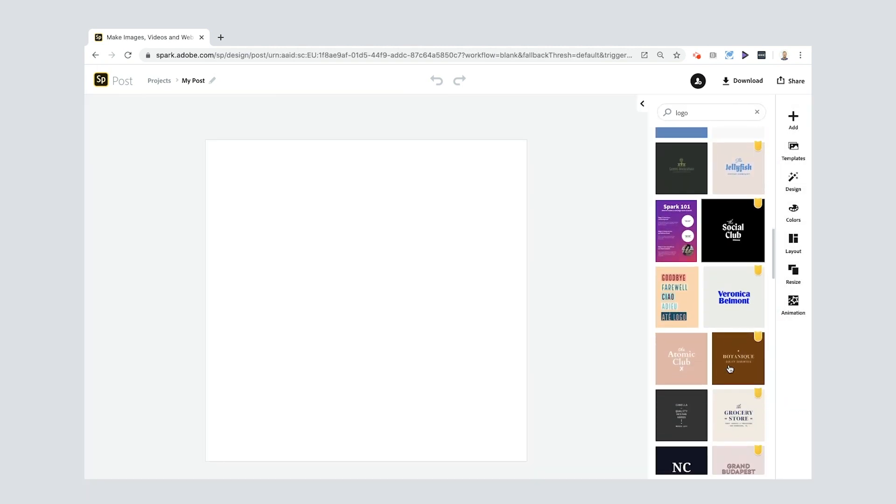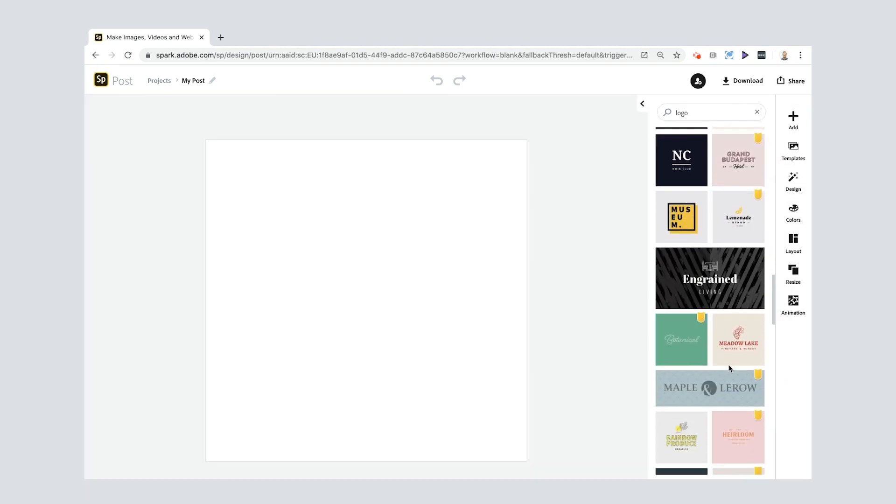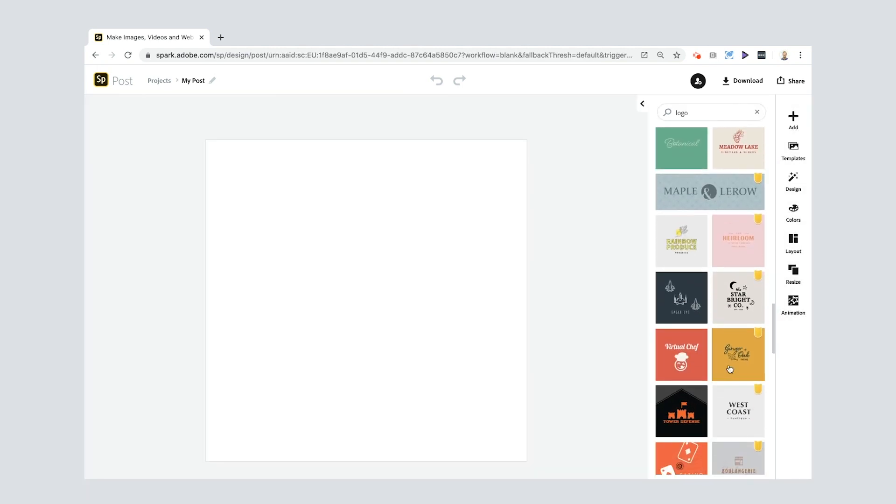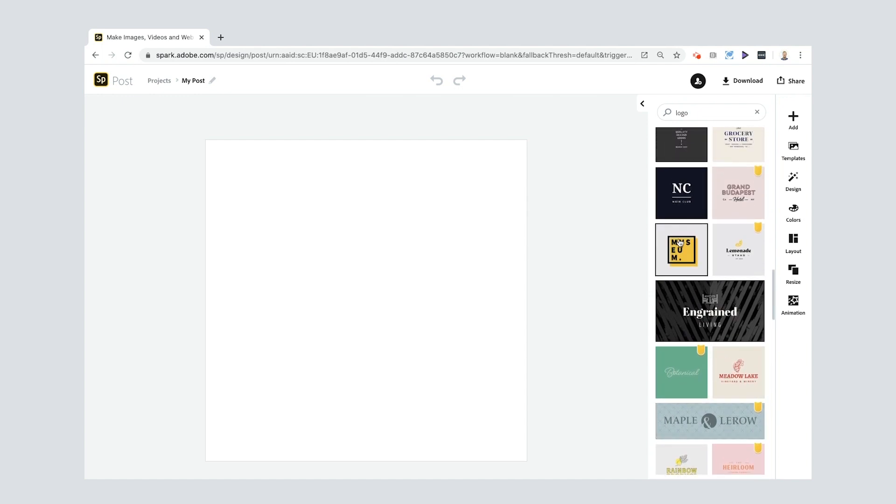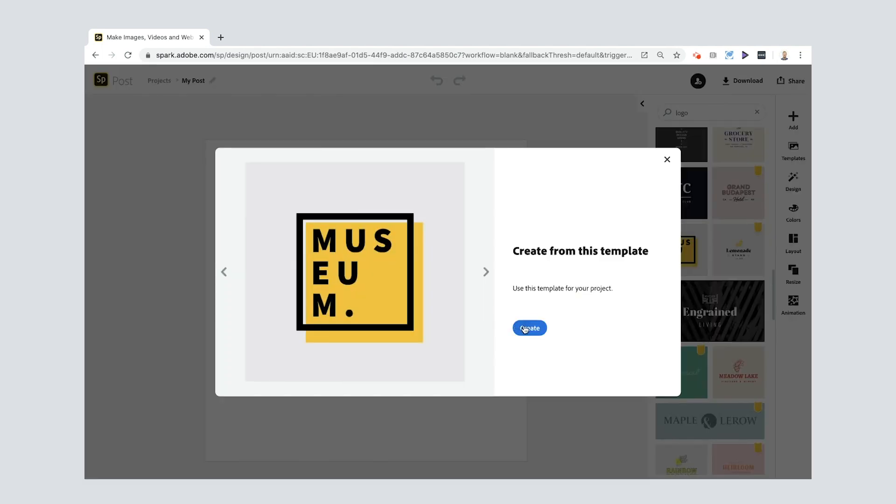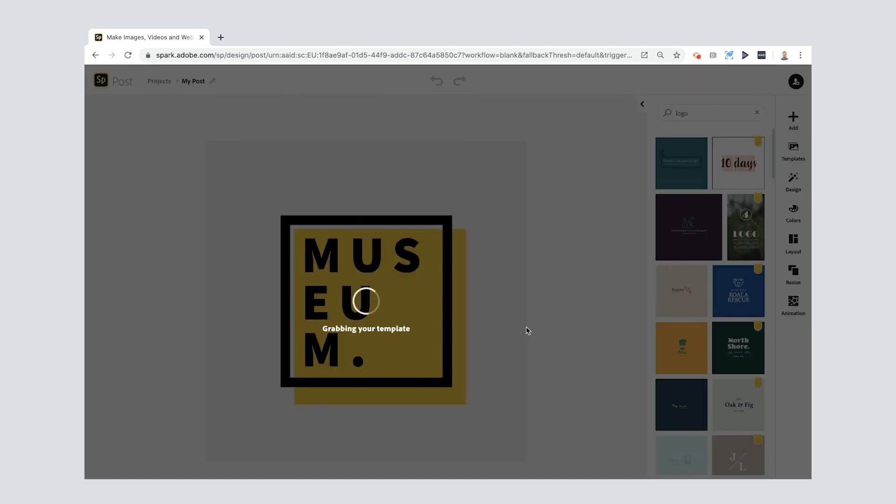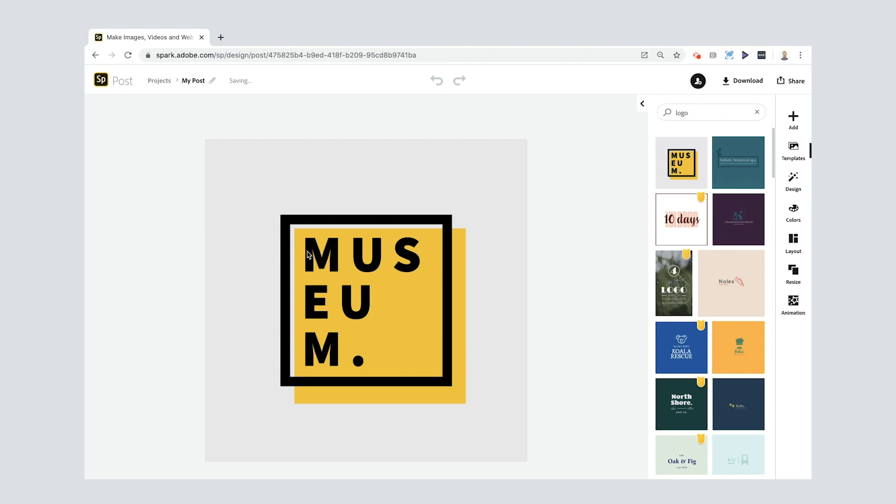What I'm gonna do is just use a template. You can scroll through all sorts of things down here and the one that kind of jumps out at me is this one. So I'm gonna create from this template, select Create. Let's have a look at this.